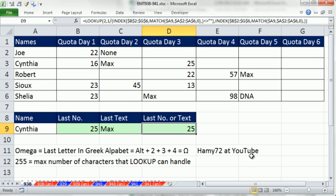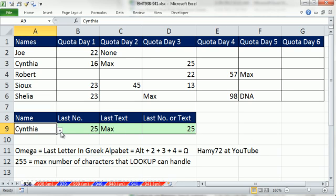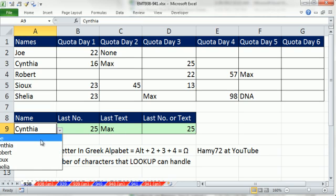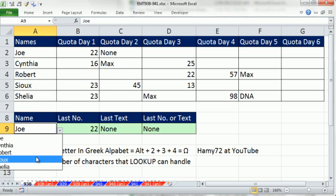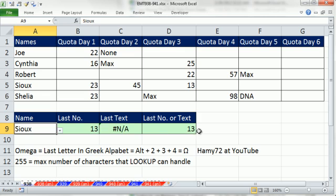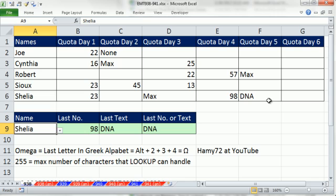So 25 for Cynthia. When I come over here to Joe, right? So Joe, the last anything is none. When I come down to Sue, the last anything is that 13. Come down to Sheila, DNA.